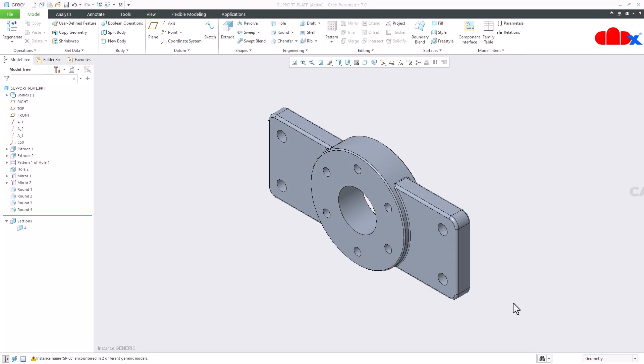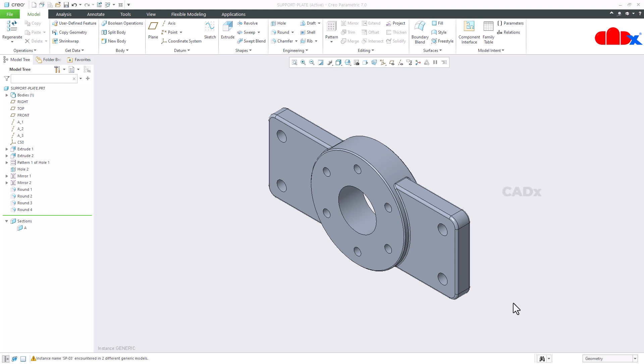Hello friends, Satyendra here. In this video let us add tolerance to the dimension in family table in Creo Parametric. So let's get started. For that I have a support plate with me.